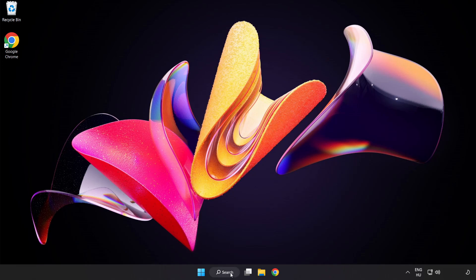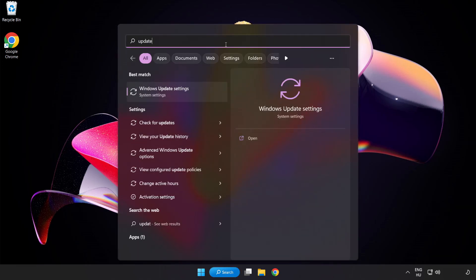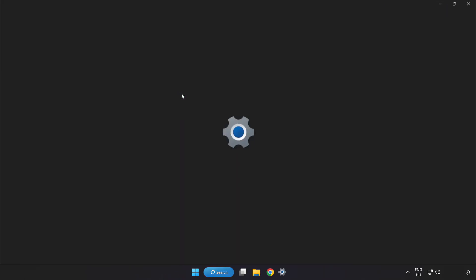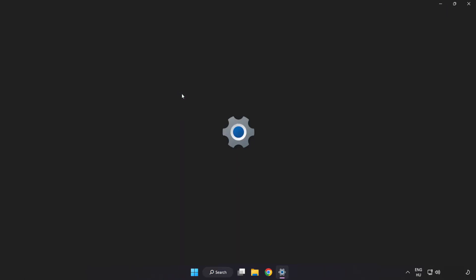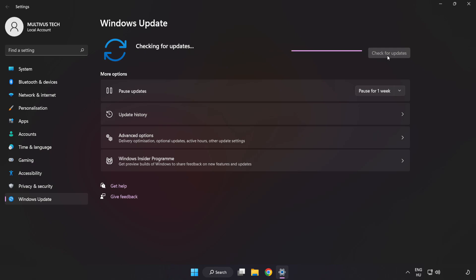Click search bar and type update. Click windows update settings. Click check for updates. After completed click close.